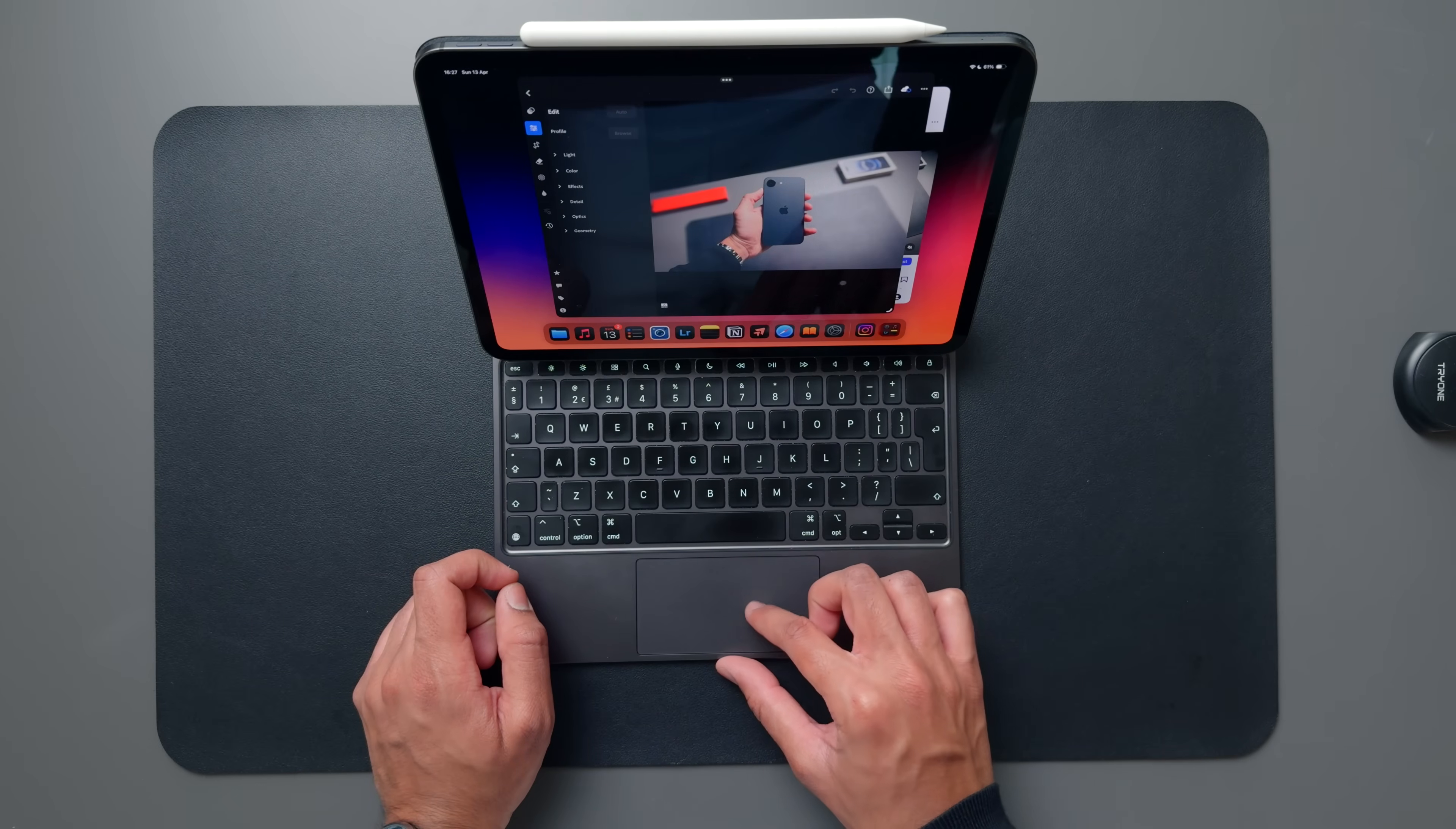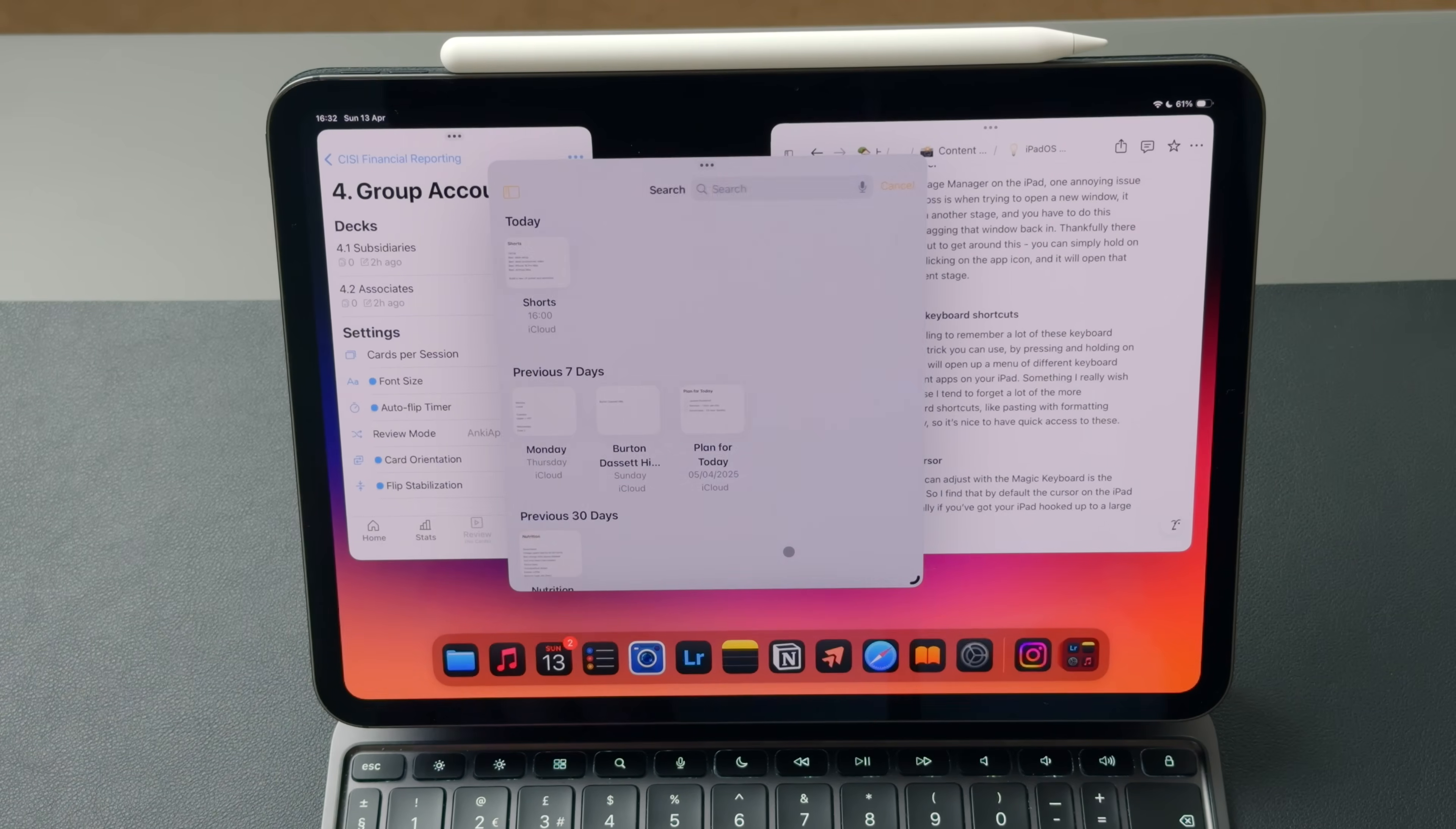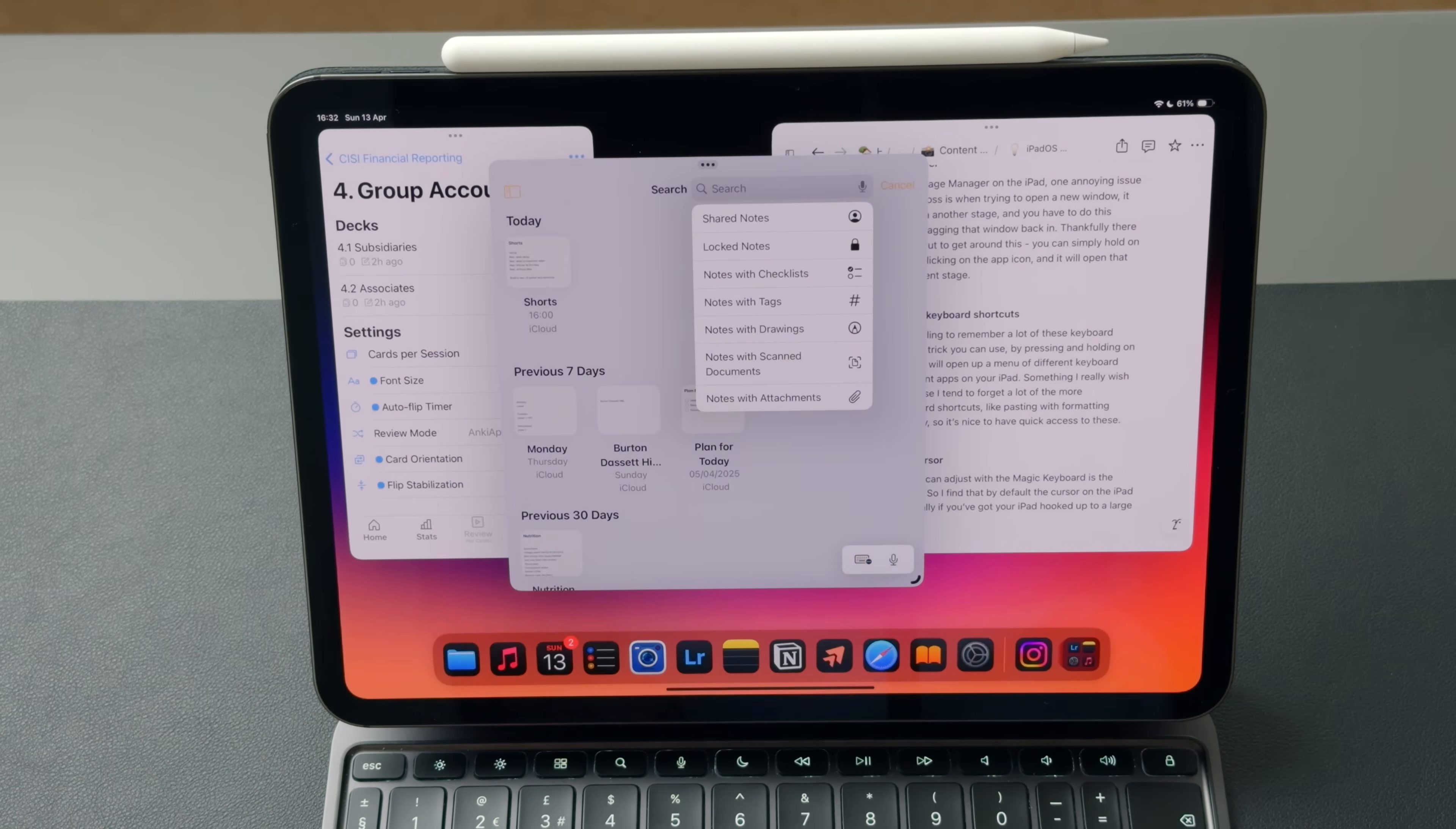So many people continue to overlook the potential that the iPad has with its software. So in this video, I wanted to share some of the best tips and tricks for iPadOS that I've picked up along the way.